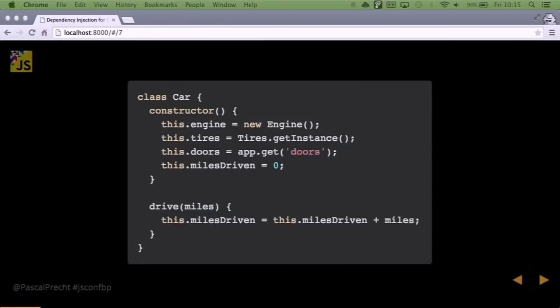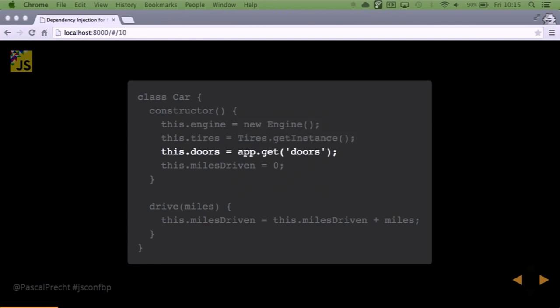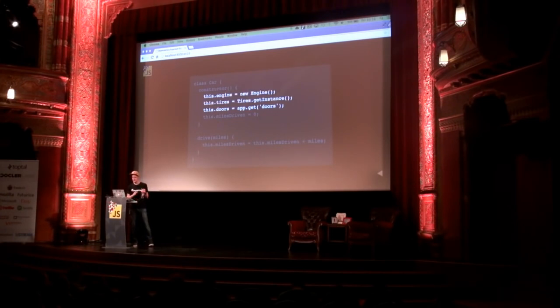Let's start with this ES6 class. It's a Car, and it has a constructor with a method to actually drive. In the constructor we can see there are basically three dependencies: we have an engine, tires, and doors in order to create our car. Despite the fact that we now have three different ways to create objects at that particular point, it turns out this is actually not a good thing to do.